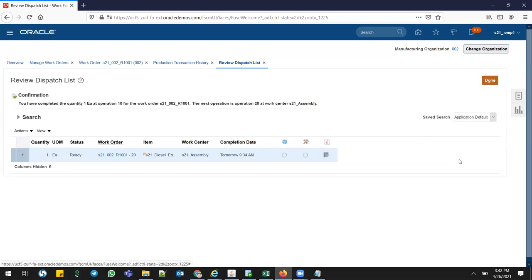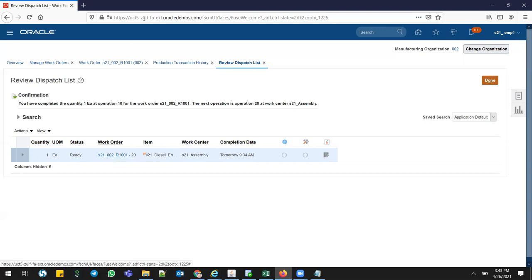Here's an important scenario. The user performed this transaction and completed quantity one in operation 10. The next operation 20 came automatically. But after performing the 10th operation, the business user on the shop floor realized he did a wrong transaction and wants to revert it. This is one of the most common issues when implementing any product - within the warranty support period of one week, two weeks, or one month, most issues will come like reverse transactions. Users will do wrong transactions and request to reverse them. This is very common in real-time field implementation.